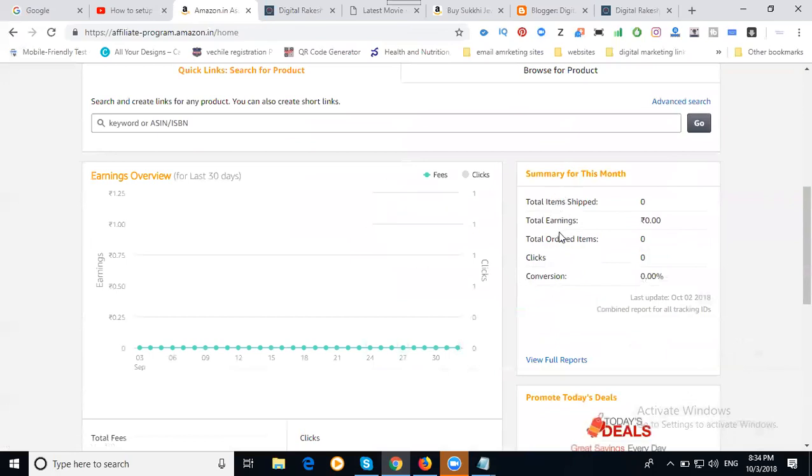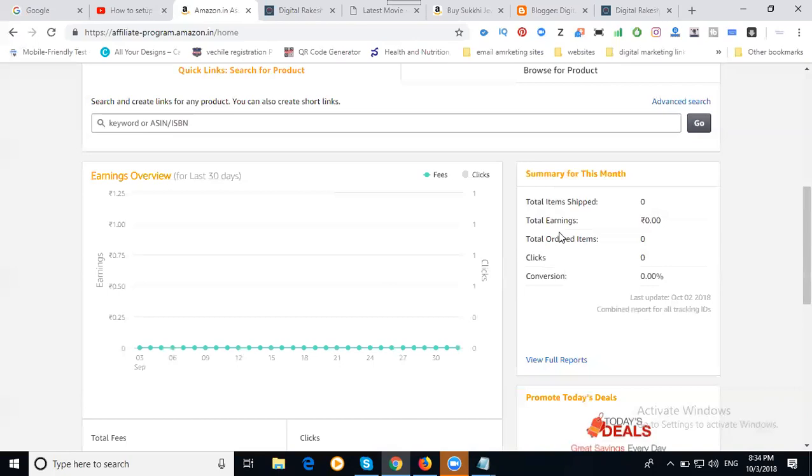Go to your Amazon account, go to home page. Your click is done. Total items shipped, earnings, total order items. Your clicks: they clicked but they're not going to purchase. This is very important. When they purchase, you get earnings on your affiliate marketing. Affiliate marketing is dependent on your purchase, not on the clicks.